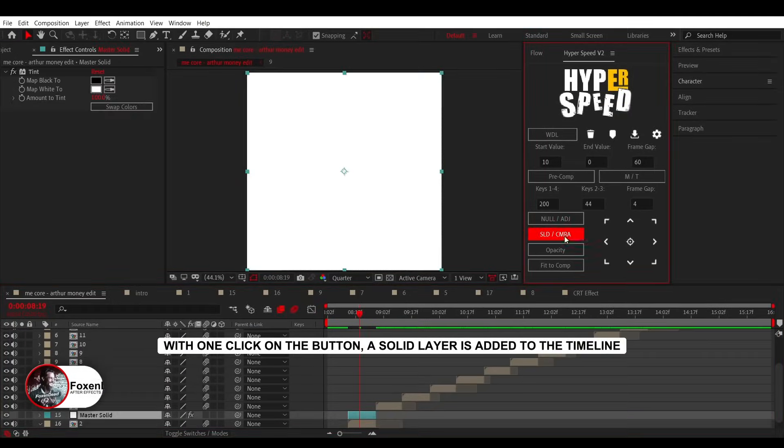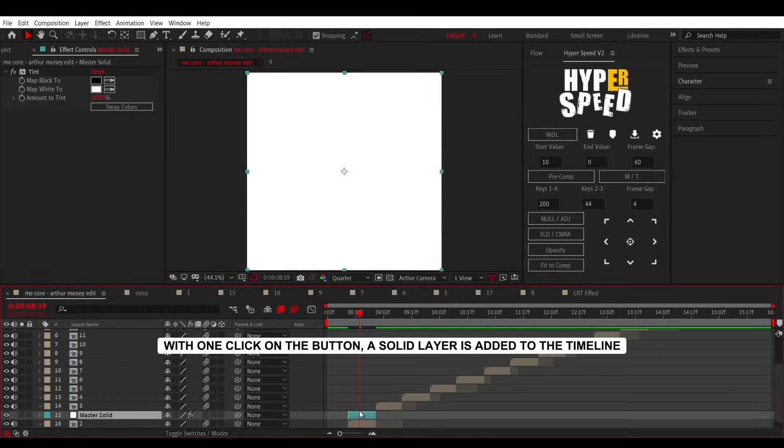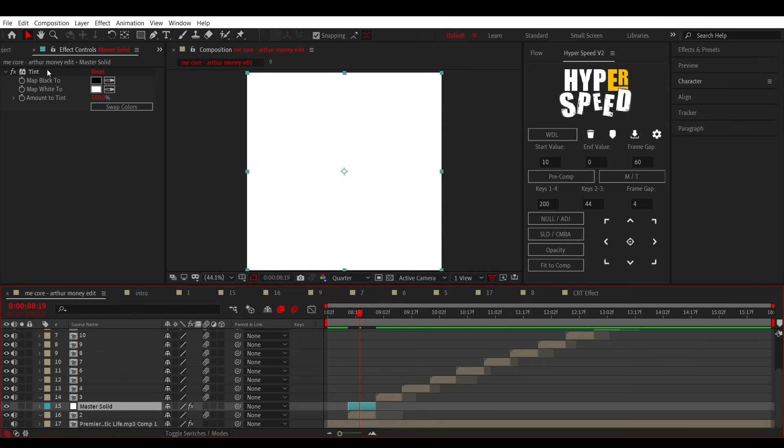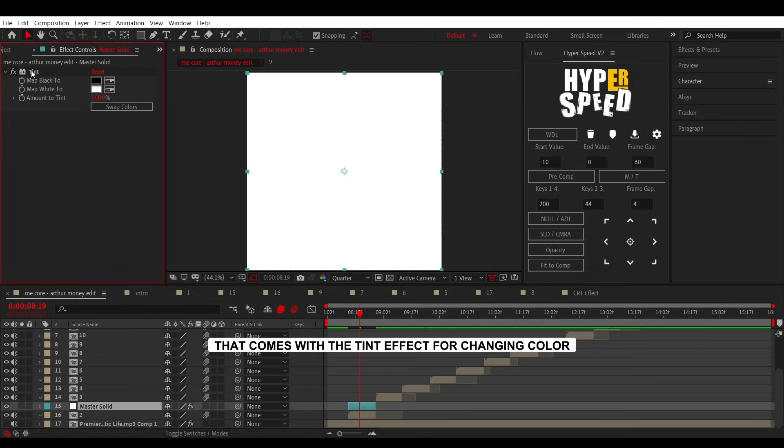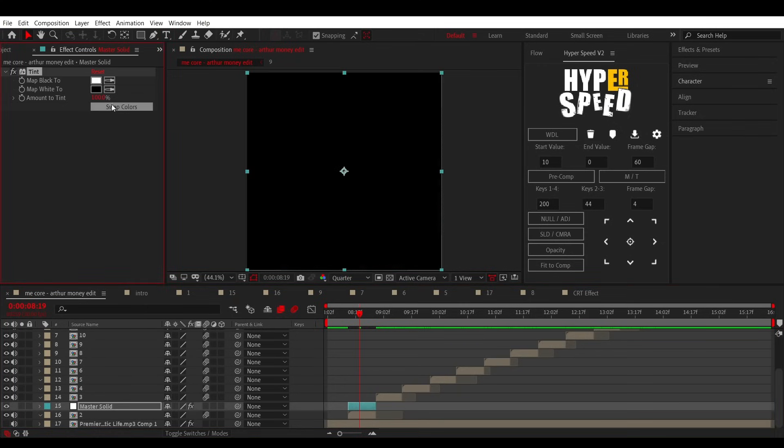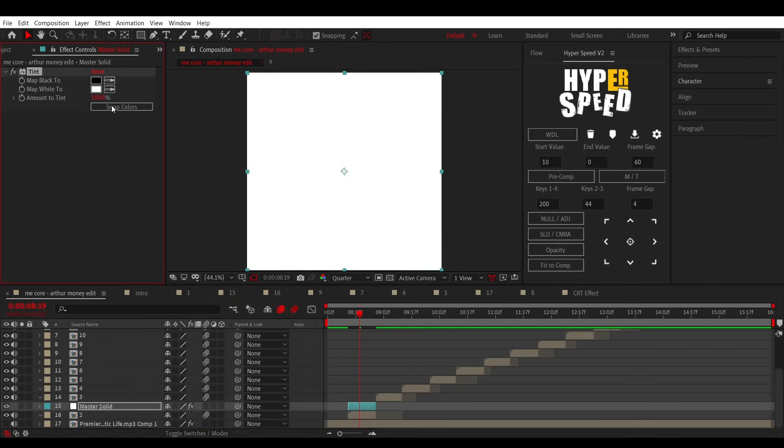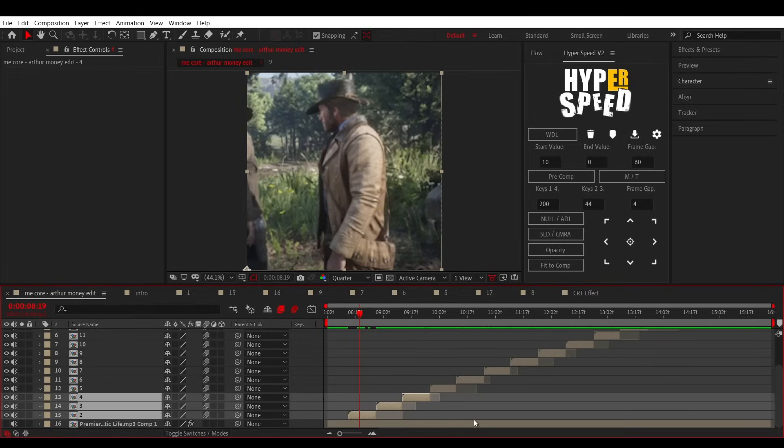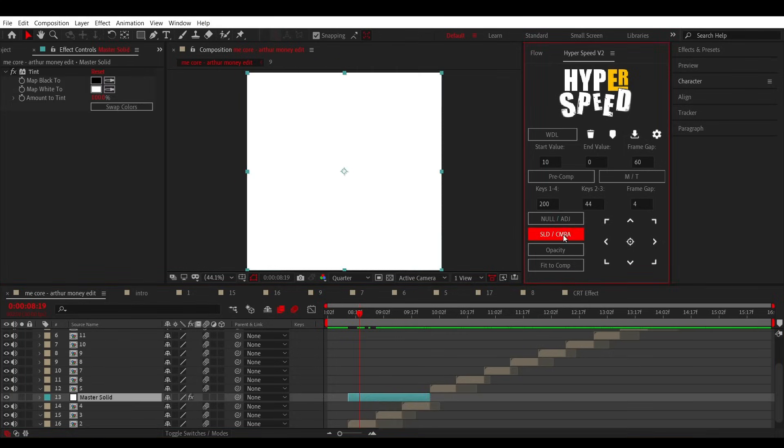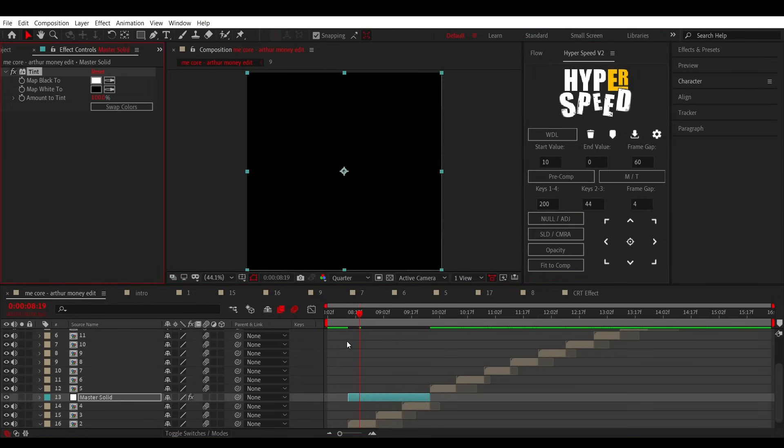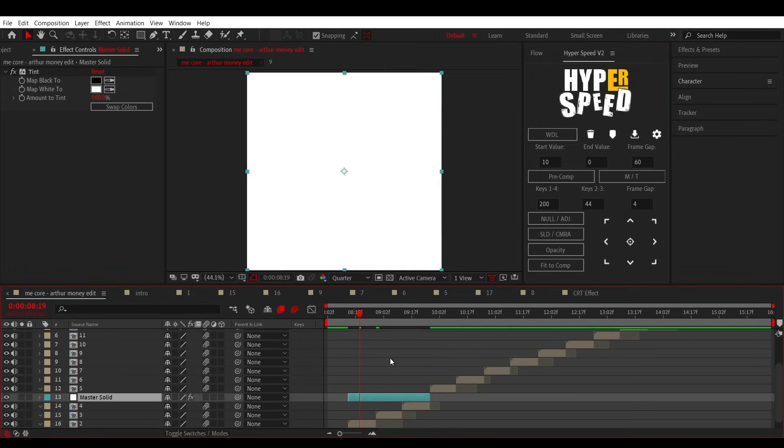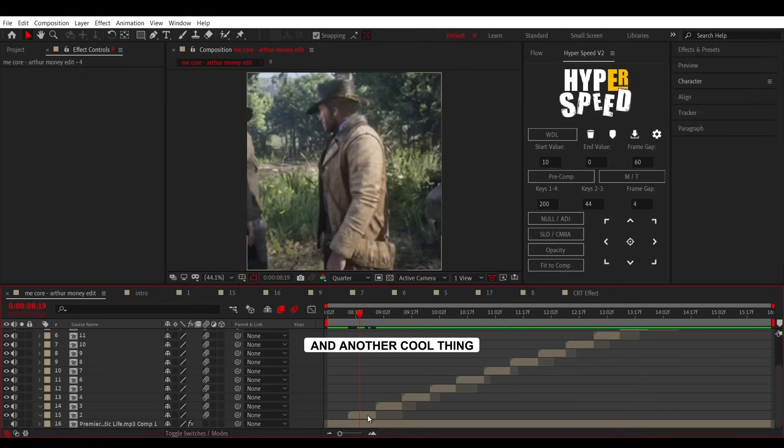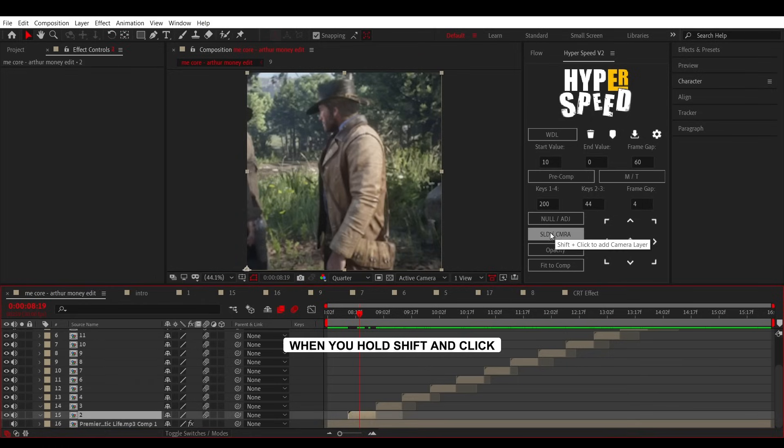With one click on the button, a solid layer is added to the timeline. And another cool thing, when you hold Shift and click, you can add a camera layer.